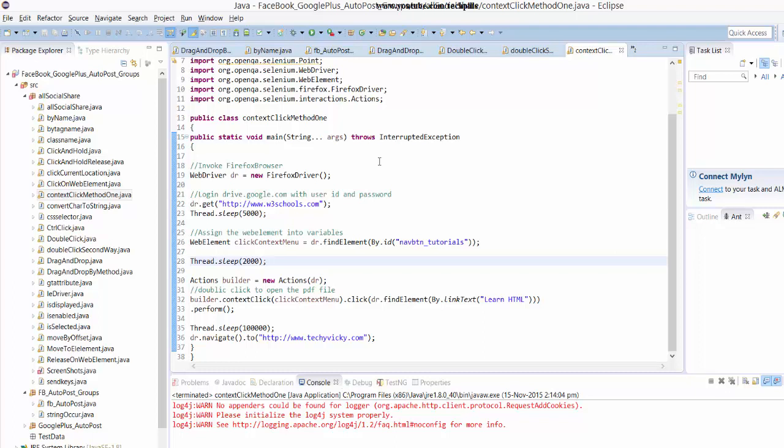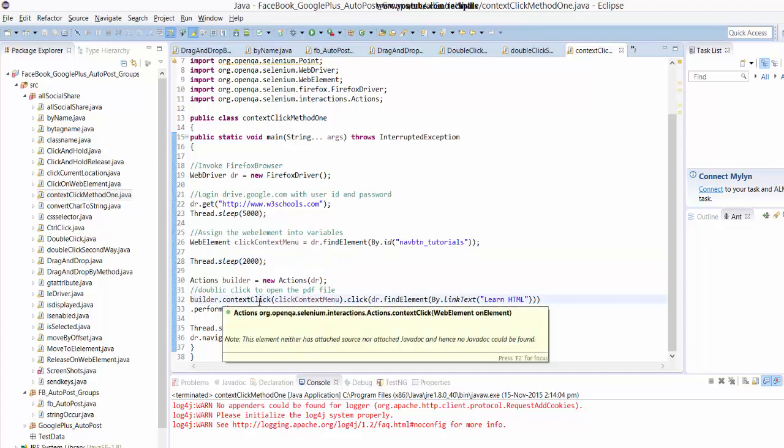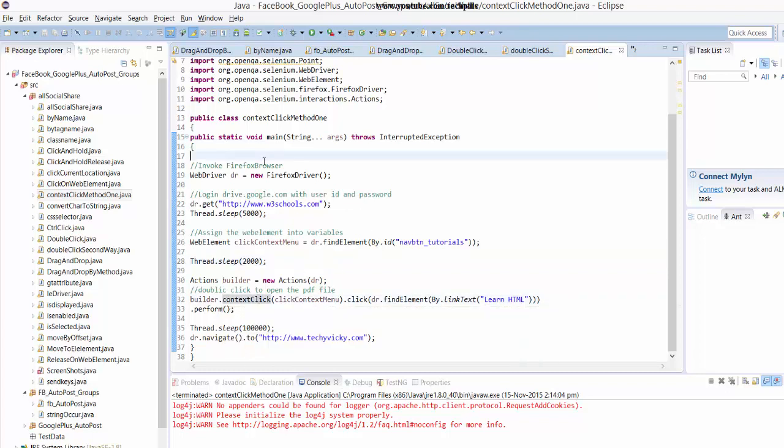Hey guys, in this video I'm going to explain the context click method in Selenium. What I'm going to do is demonstrate with the script I've written.